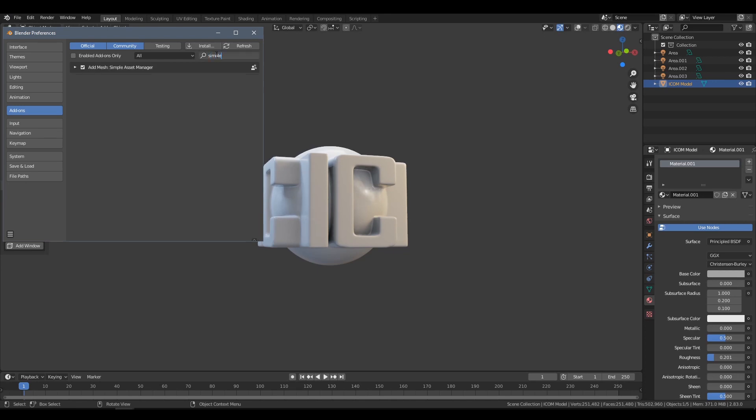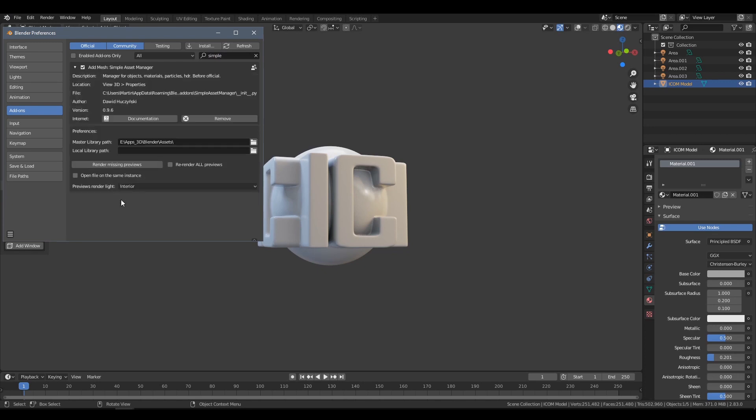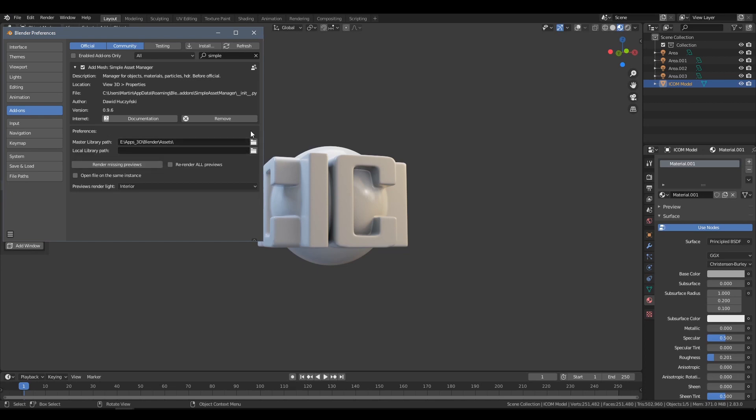Once installed, make sure you select this checkbox to make it active, and then twirl down this pointer to reveal some settings, and the one we are interested in here is the master library path. This is going to tell the add-on where all your assets are on your system. And I have simply called my folder assets.